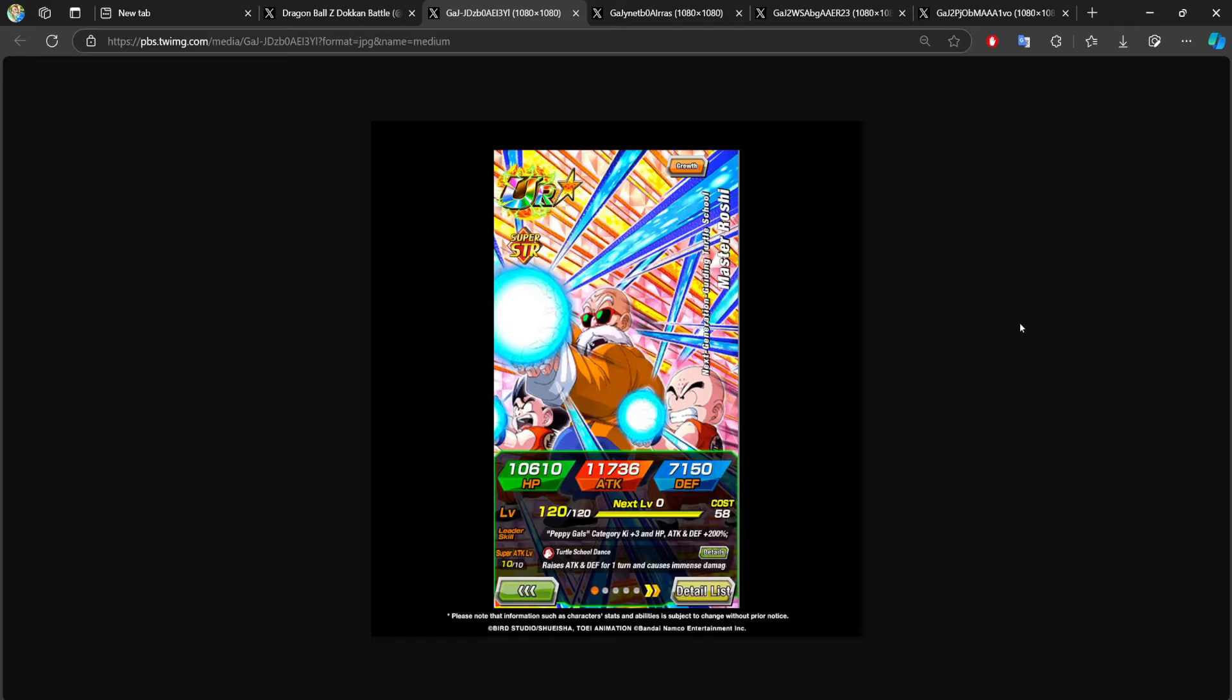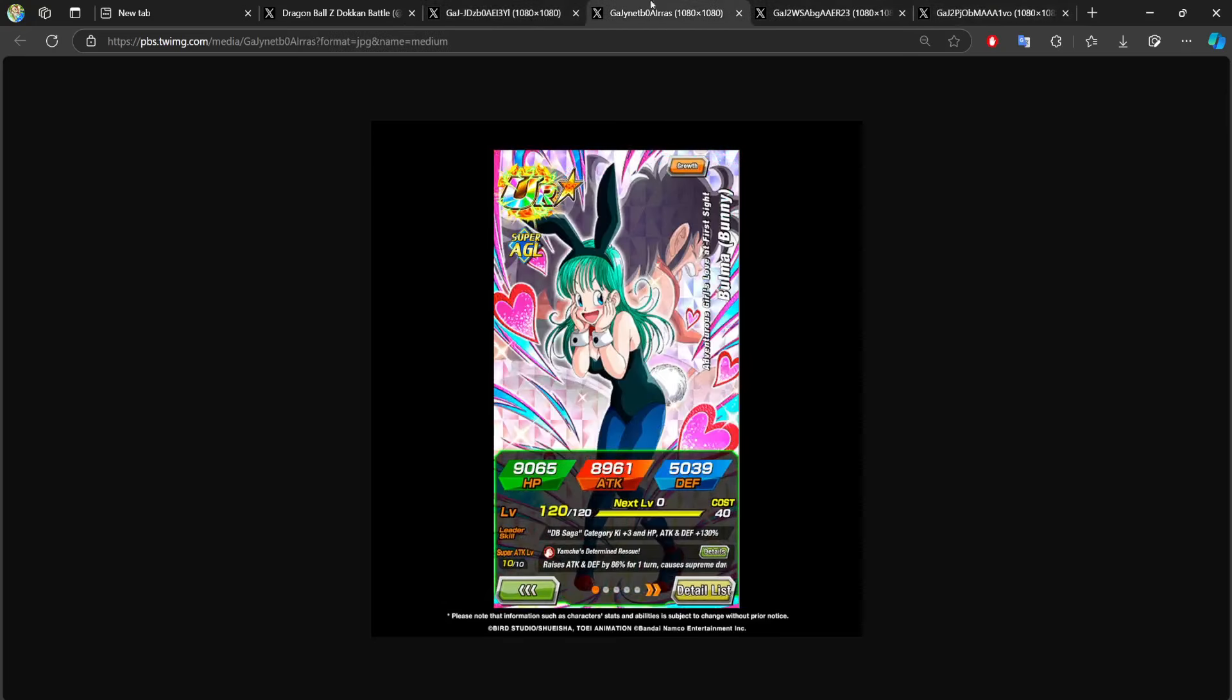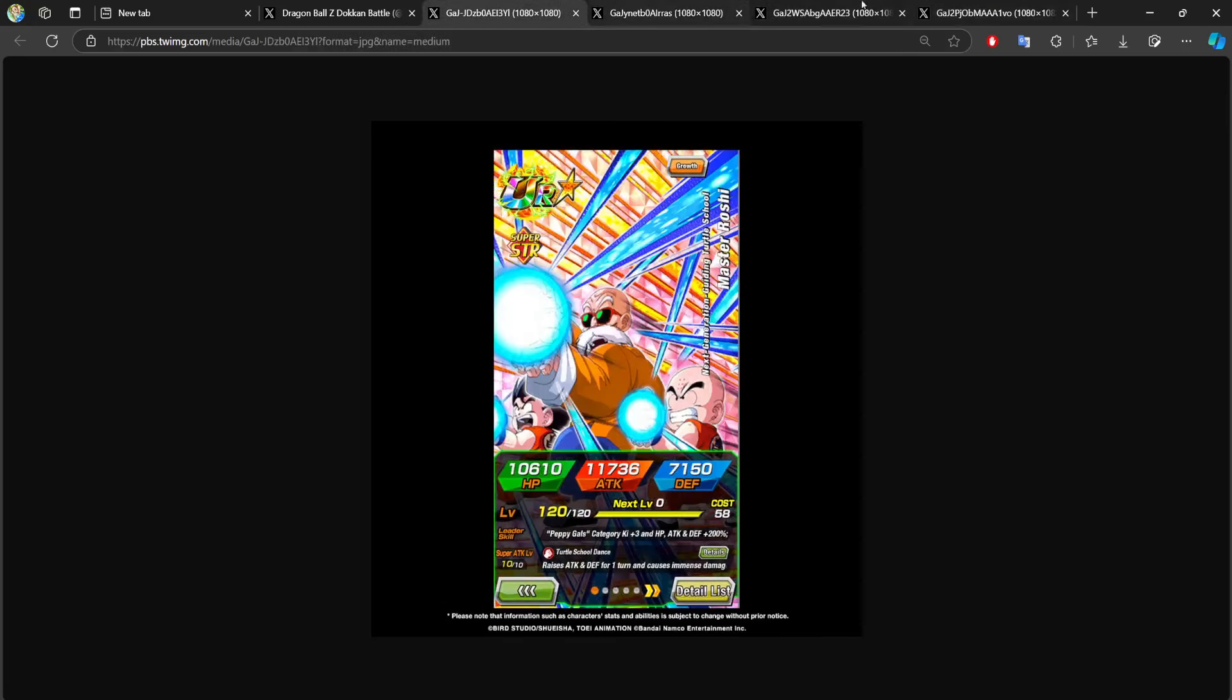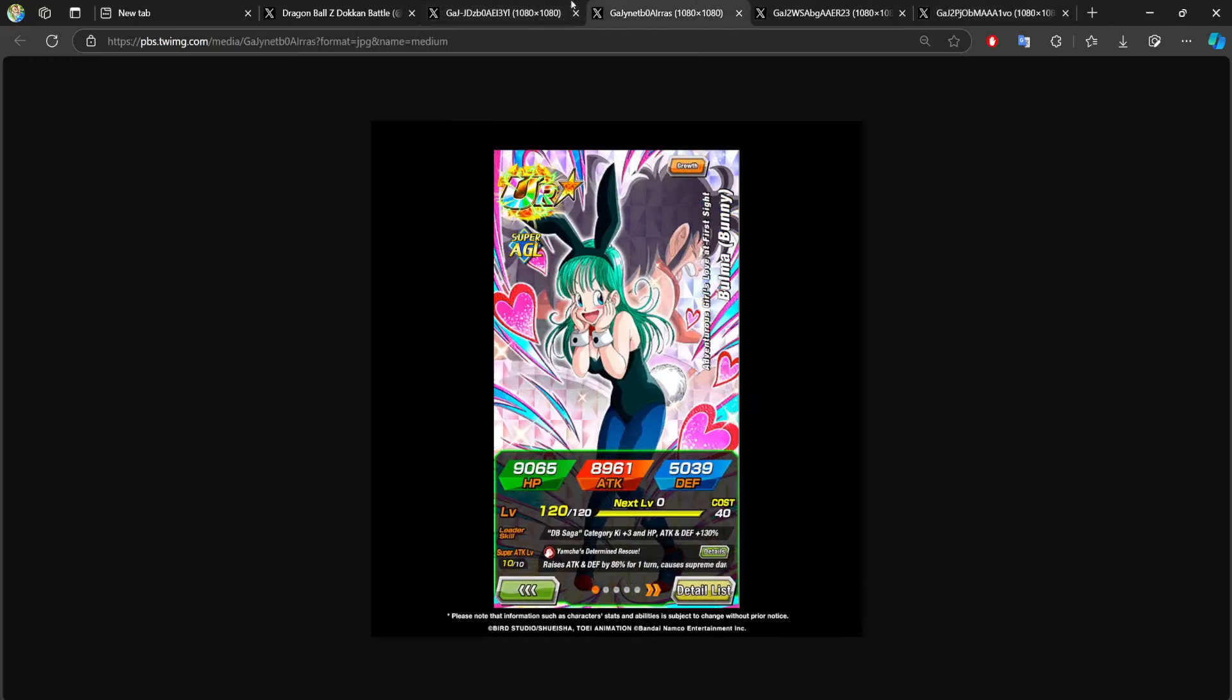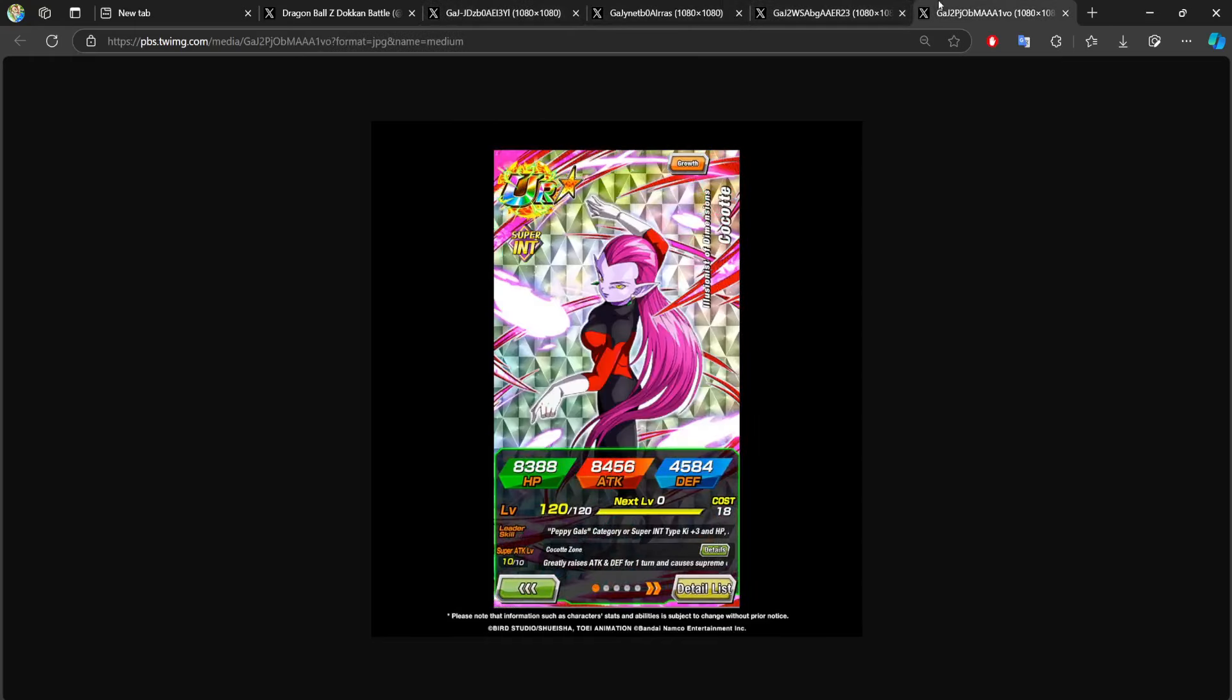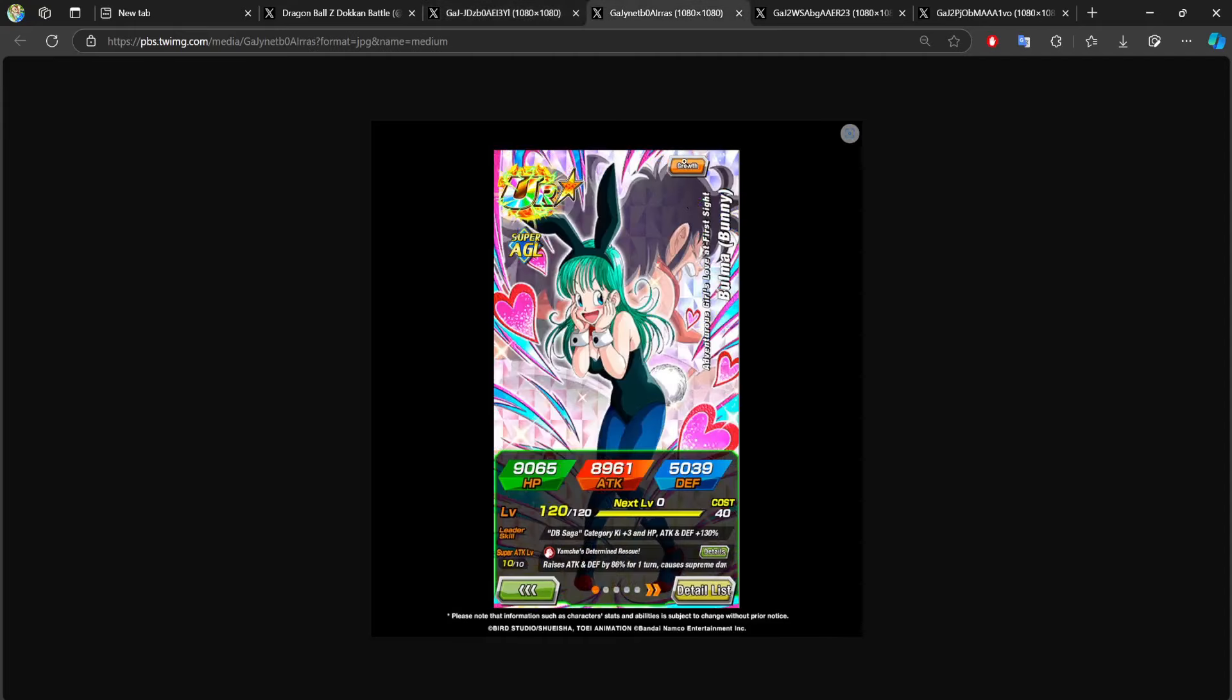I can't in good faith let these banners drop and just allow you to act like it's - I'm kidding, of course you can summon on them. I'm not here to tell you what you can or can't do with your dragon stones.